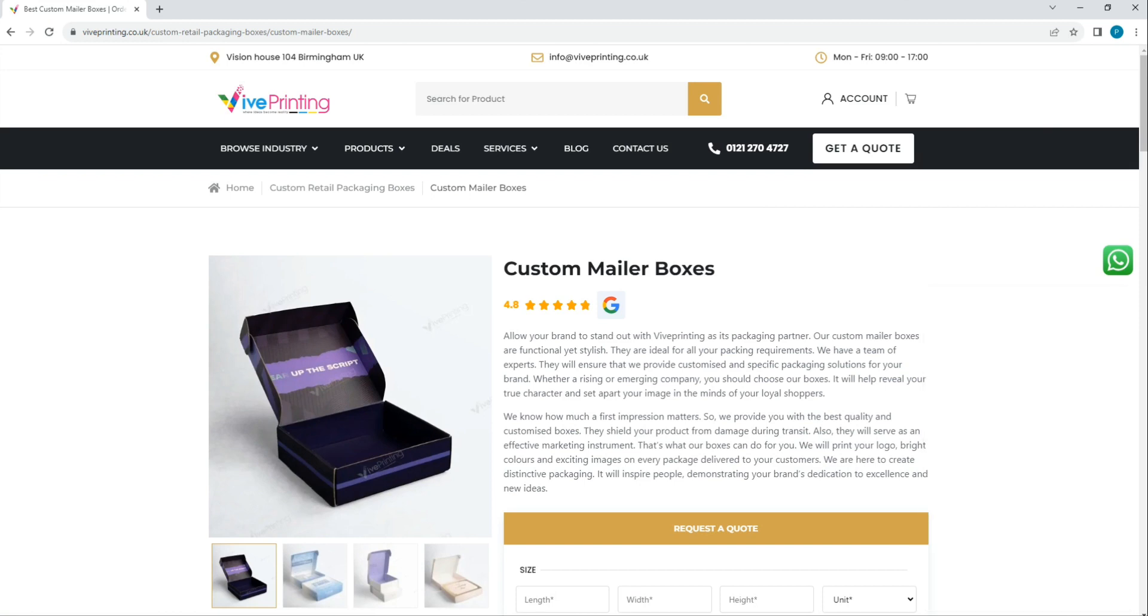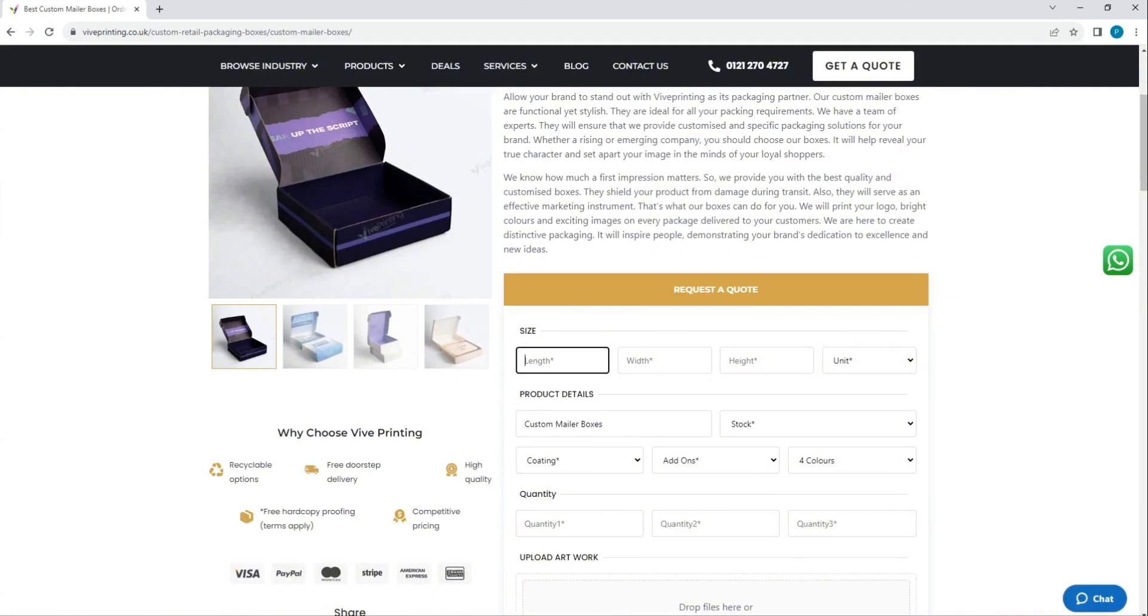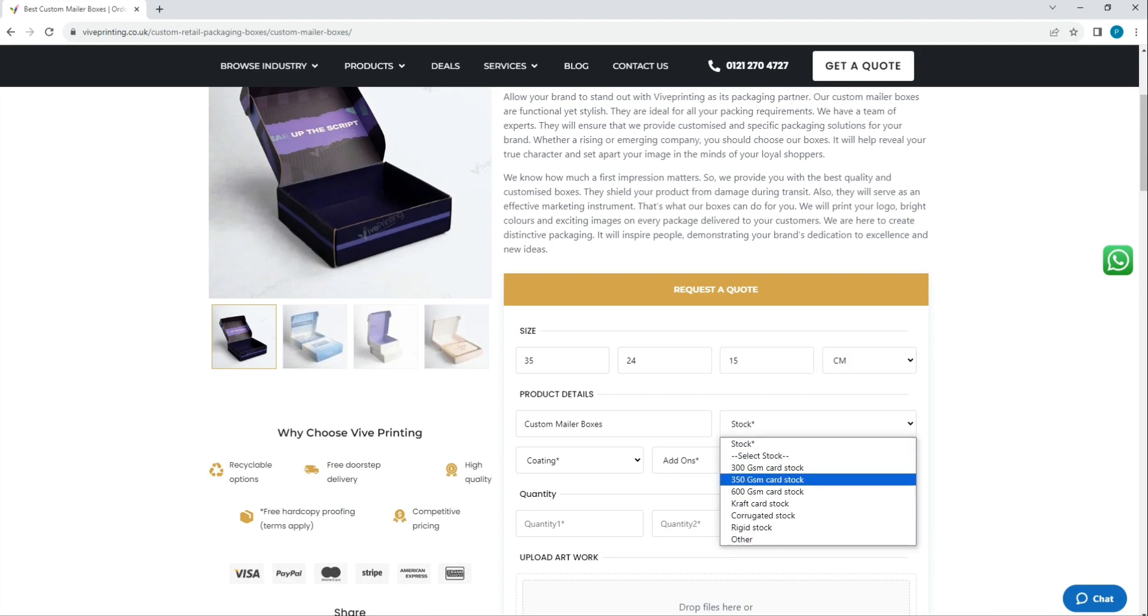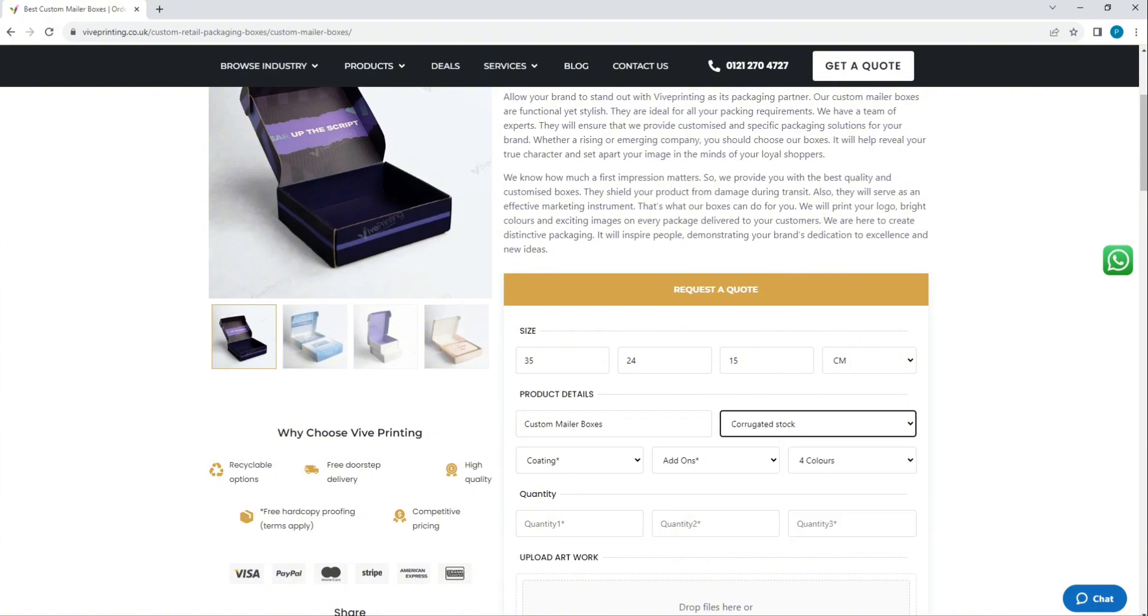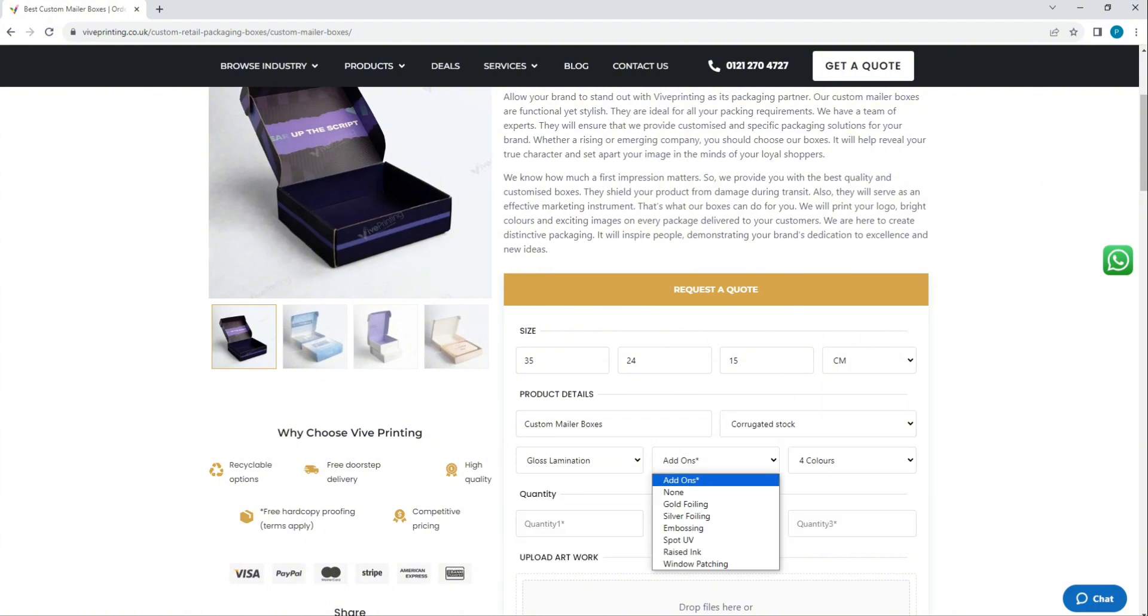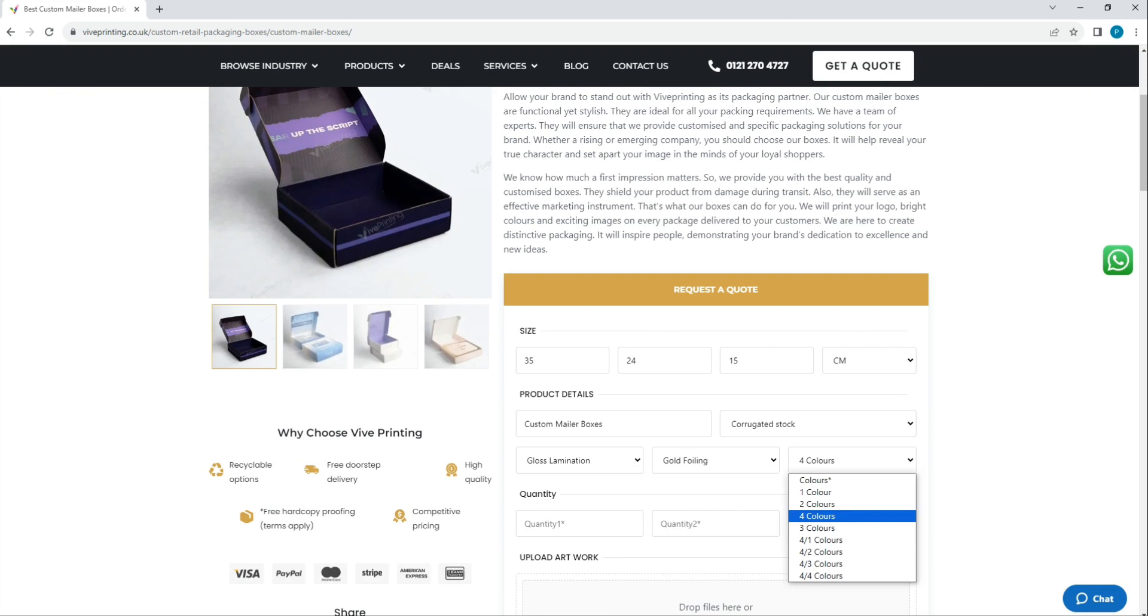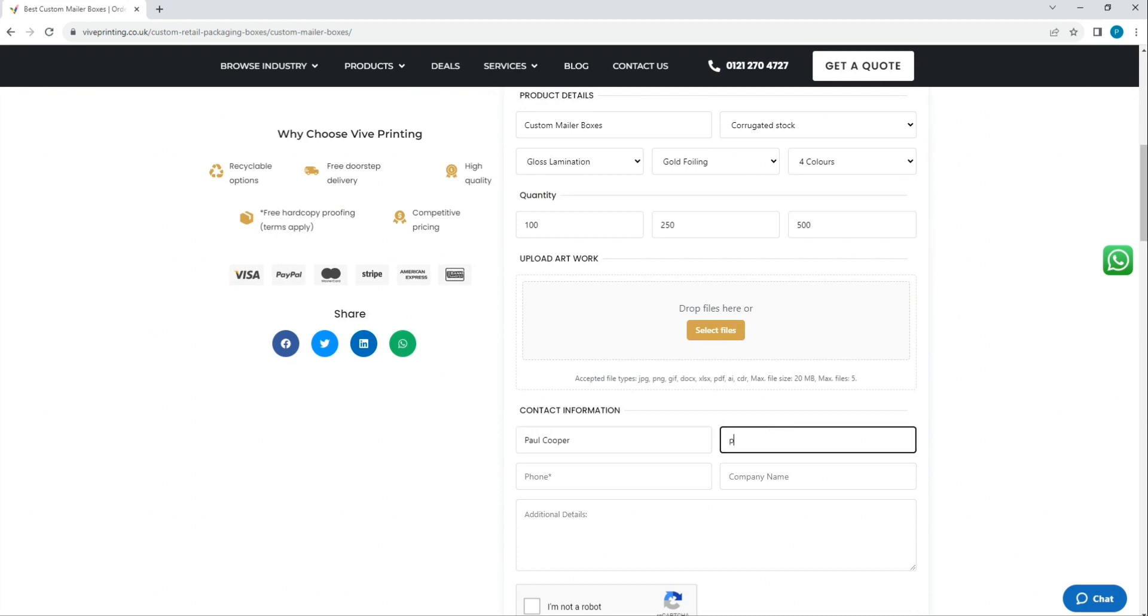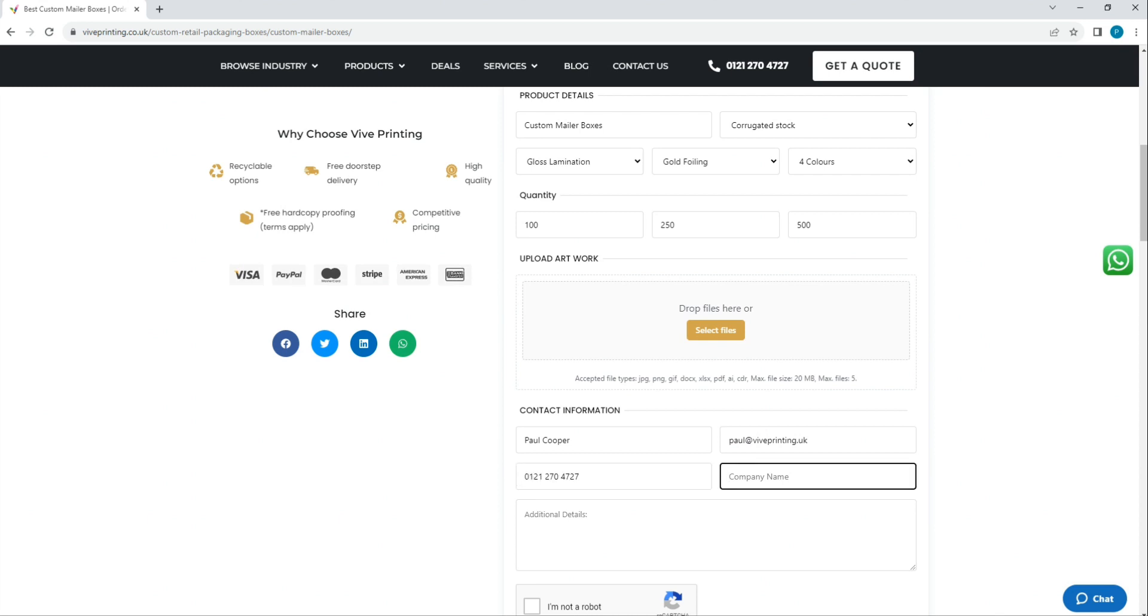If you have all of your details at your fingertips, then you can simply put all of your details in the request a quote section. Here you can see the size of the box, the box style, the stock, the lamination, the add-ons and the color, and the quantity. You need to enter all of the details along with your name, email, and contact number, with the company name if you have one.